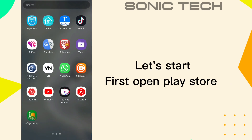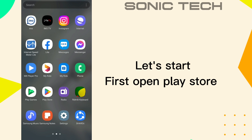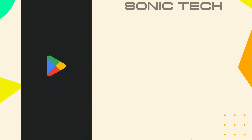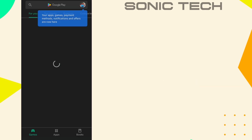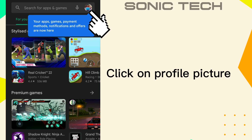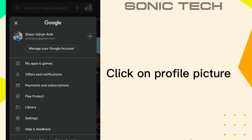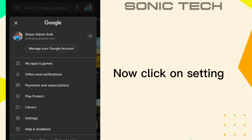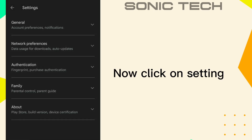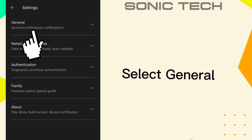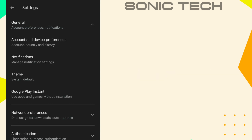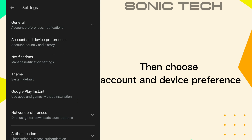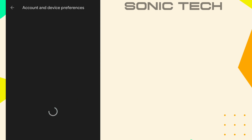First, open Play Store. Click on Profile Picture. Now click on Settings. Select General. Then choose Account and Device Preferences.